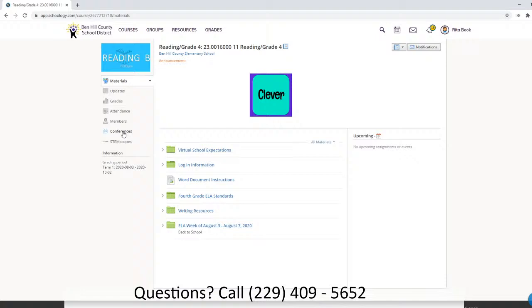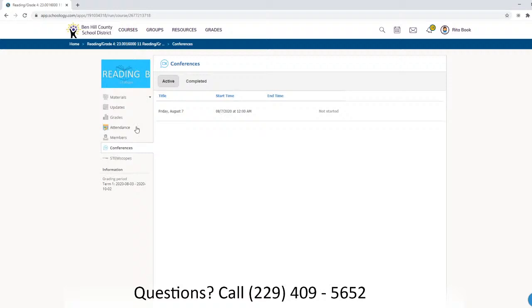So we will click on the Conference tab on the left. Here's a conference right here that hasn't started yet, so the link is not active.